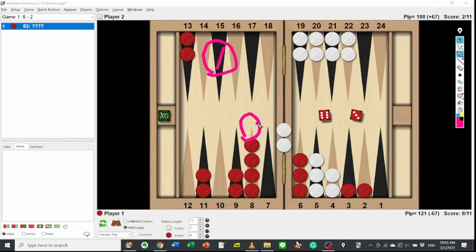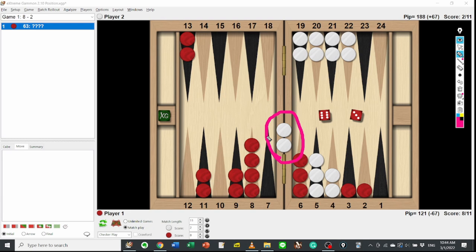Reason number 2: It puts 2 checkers on the bar. It must be stronger than putting 1 checker on the bar. It deprives White of 2 dice numbers. These 2 reasons are basic.